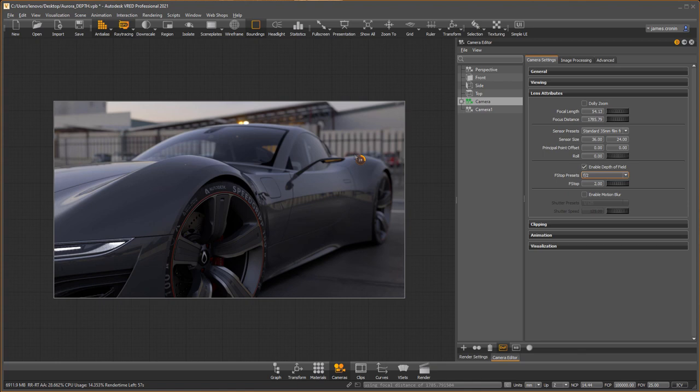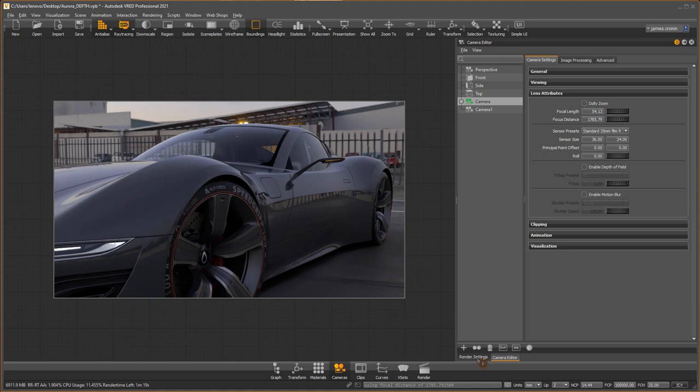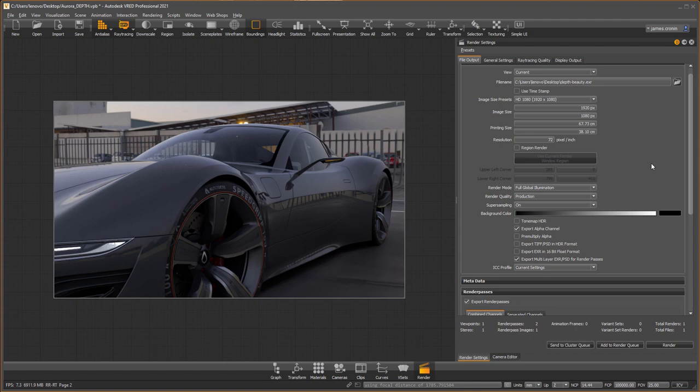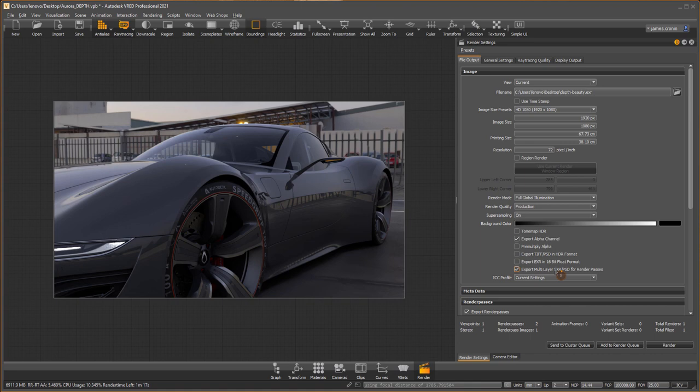I'm going to disable depth of field and go to render settings. Under general settings, I have the rendering set to 512. This will be a full global illumination rendering with an output of 1920 by 1080.